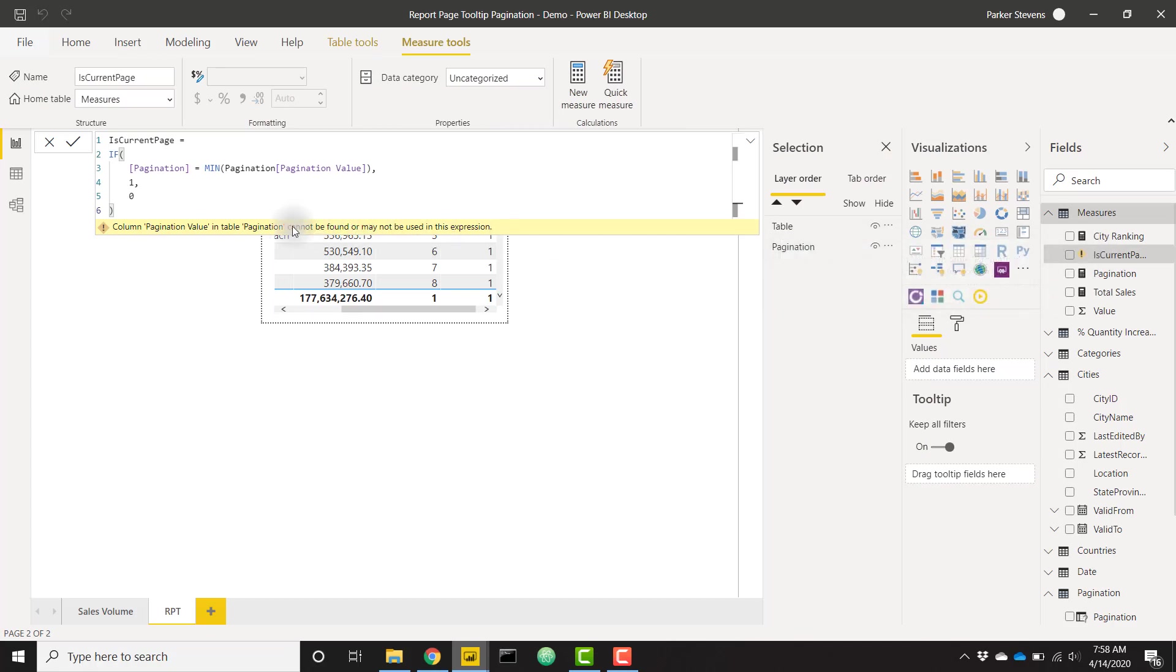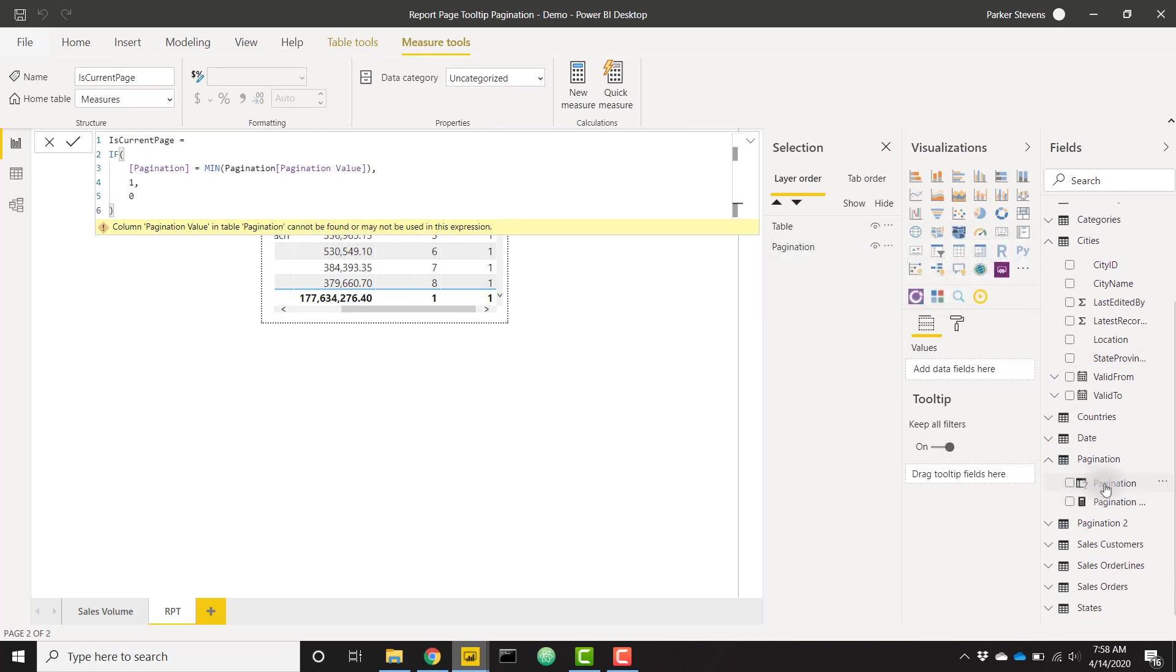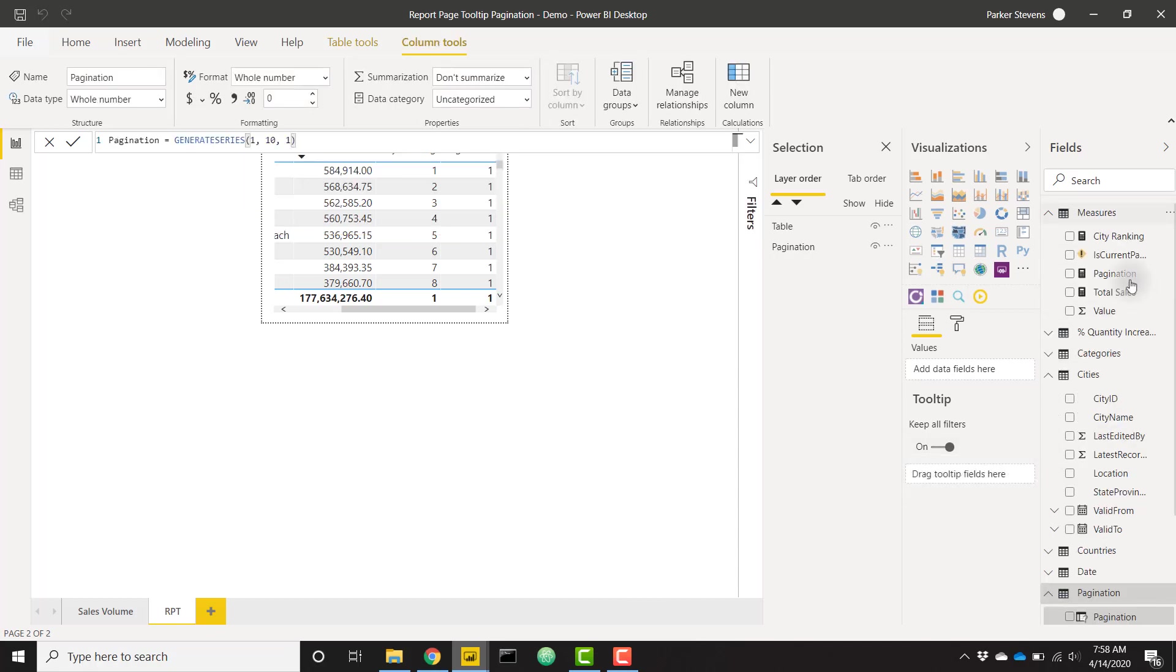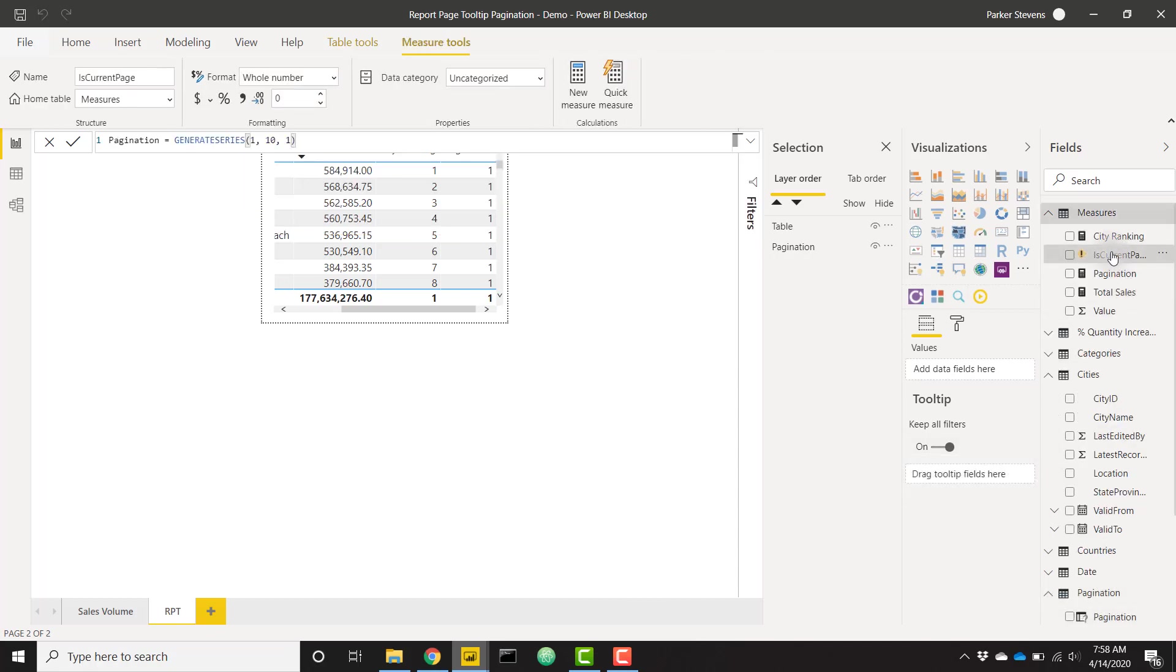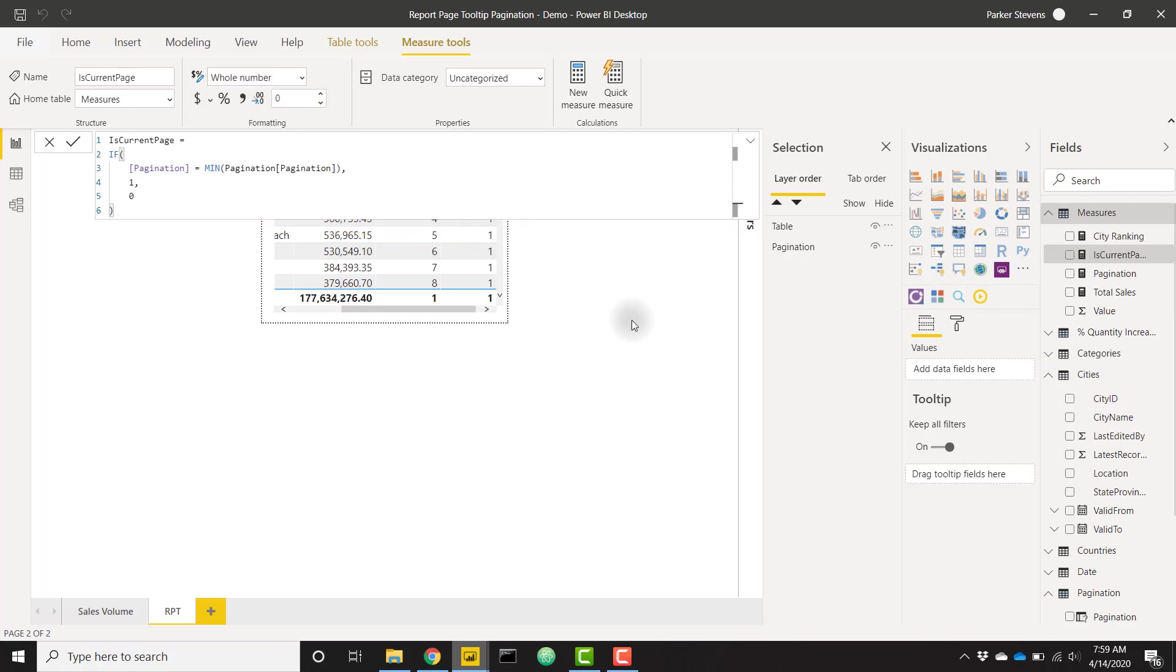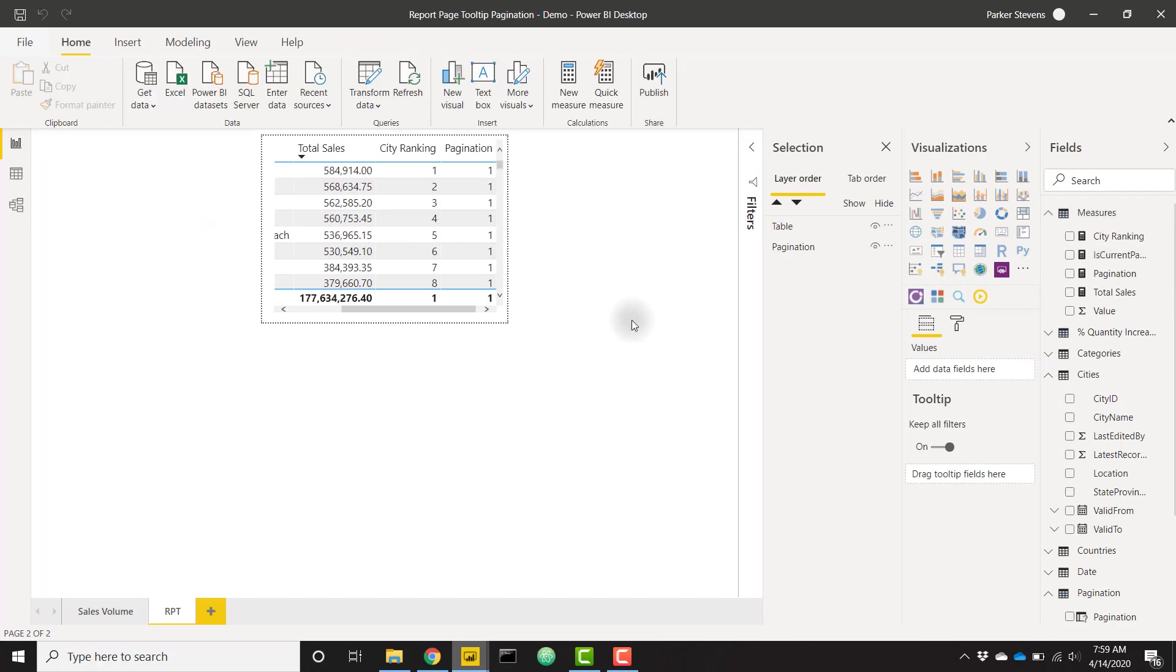It cannot be found or used in this expression. Pagination value is that measure. So we actually just need that pagination column. Let me just change that real quick. Not pagination value—pagination. Perfect.